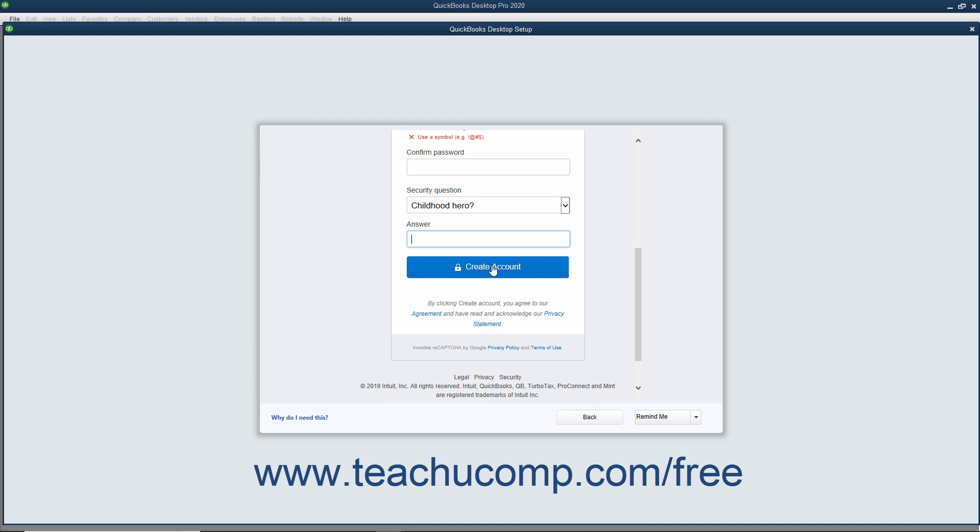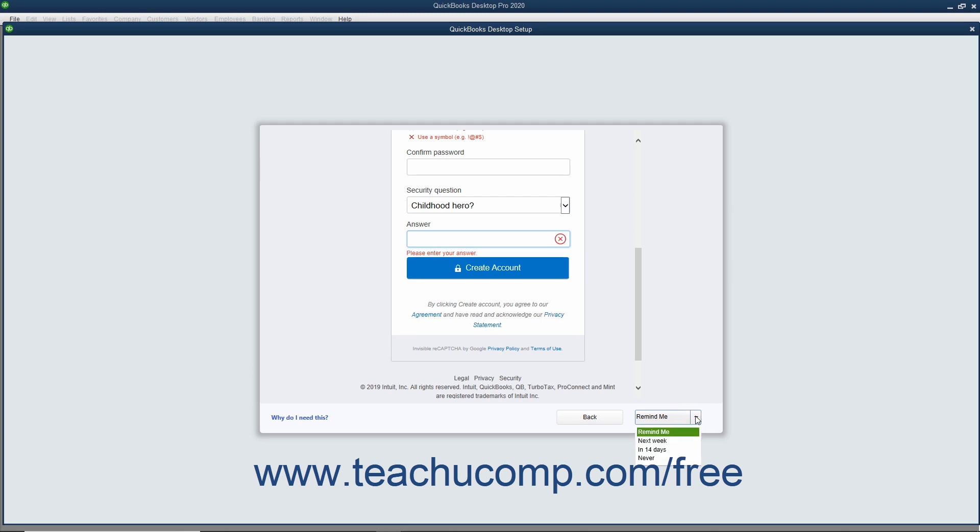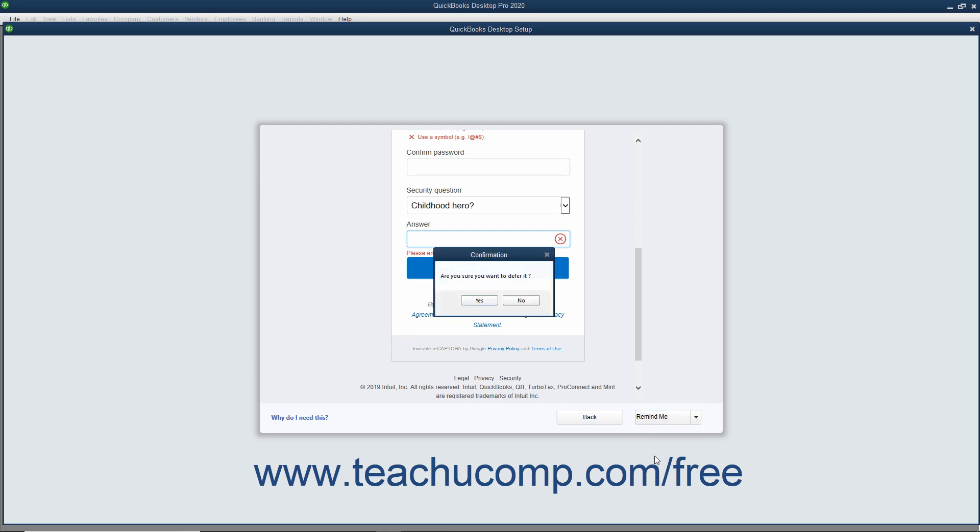Alternatively, if you do not want to sign in using your Intuit ID, click the Remind Me drop-down button at the bottom of this screen, select how long to defer signing in from the drop-down, and then click Yes in the confirmation message box that appears.